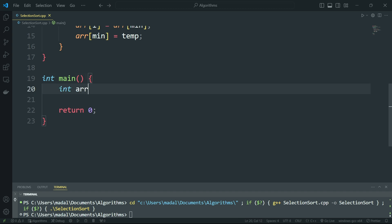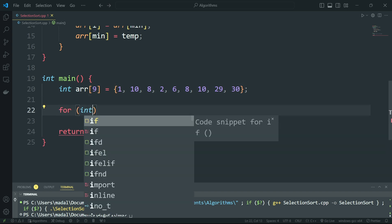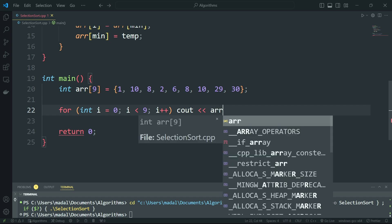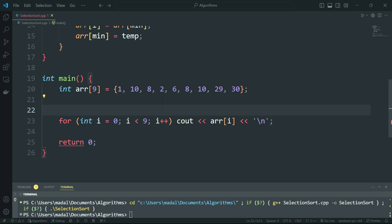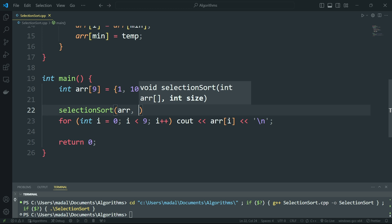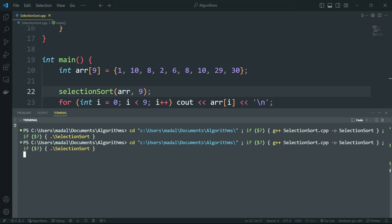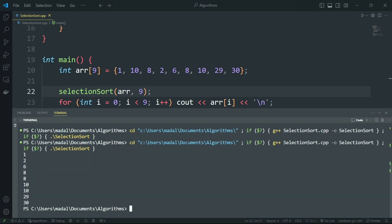Now let's actually apply this. I'm going to say int R with nine elements: one, two, three, four, five, six, seven, eight, and nine. Then for int i equals zero, i is smaller than nine, i++, we output the array at index i with a newline. But before this, we apply the selection sort algorithm on our array with a size of nine. This should print the elements in sorted order. And as you can see, this prints the elements of the array in sorted order, so our algorithm is correct.